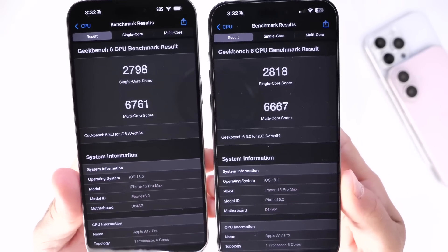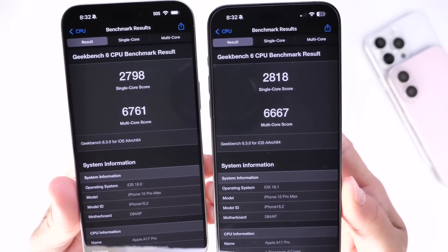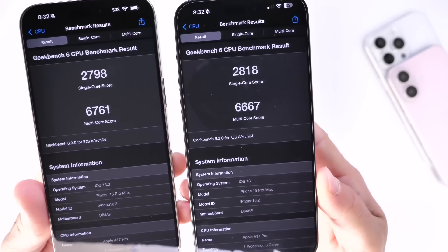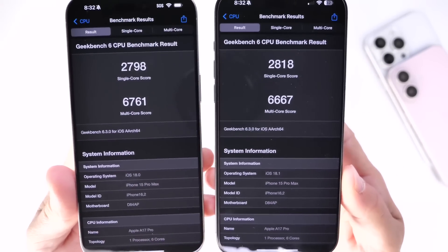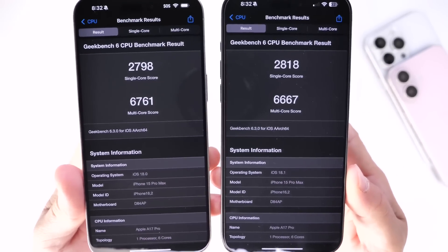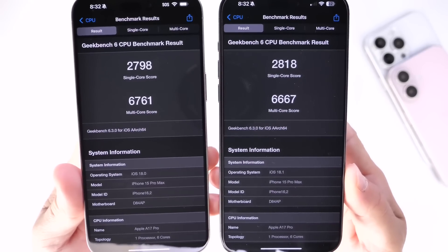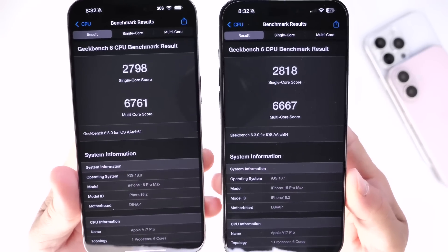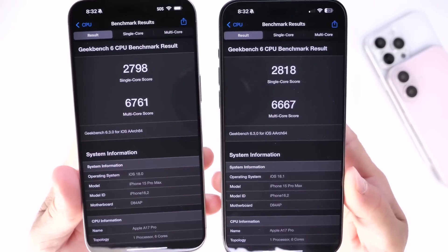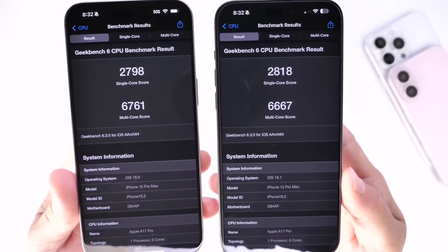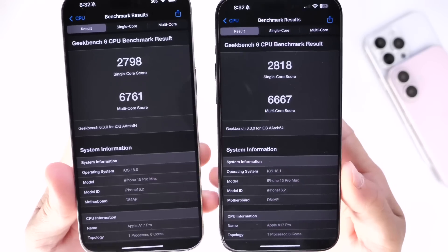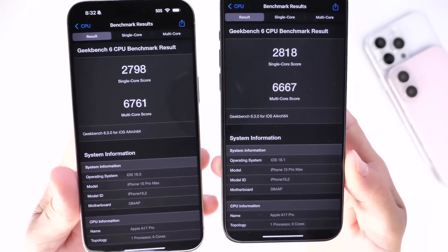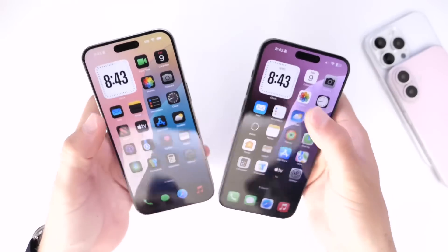With the multi-core score, we have 6,761 on iOS 18.0 beta 5 and 6,667 on iOS 18.1 beta 1. Both are performing really solid. On the single-core score, 18.1 is outperforming 18.0, and on the multi-core score, 18.0 outscored 18.1.